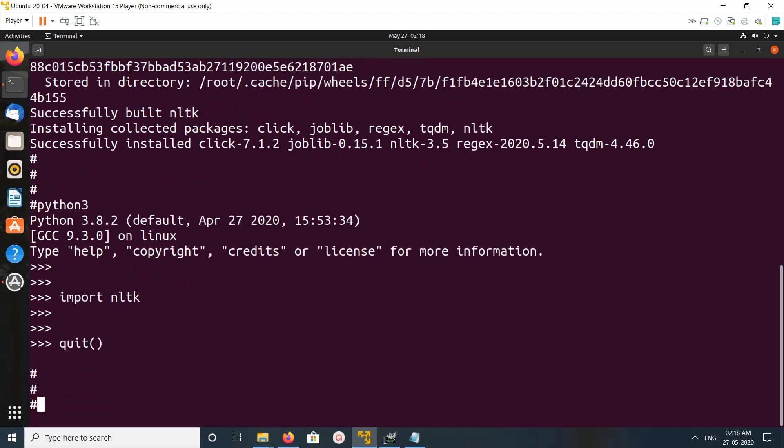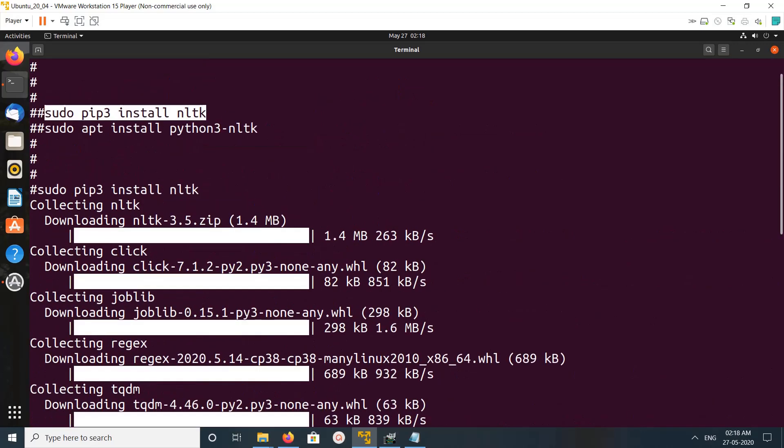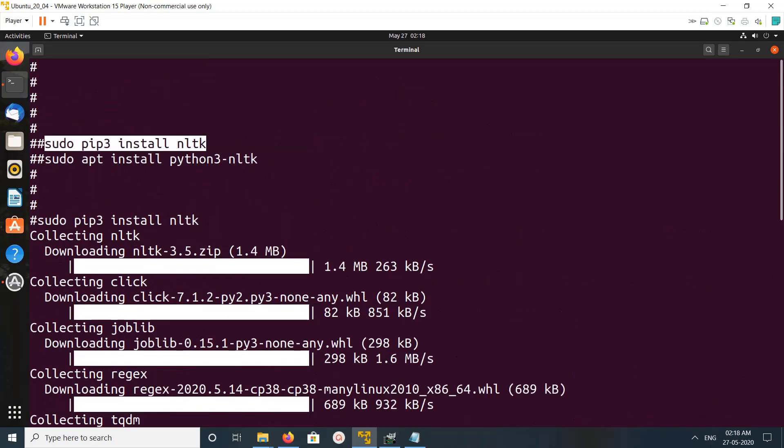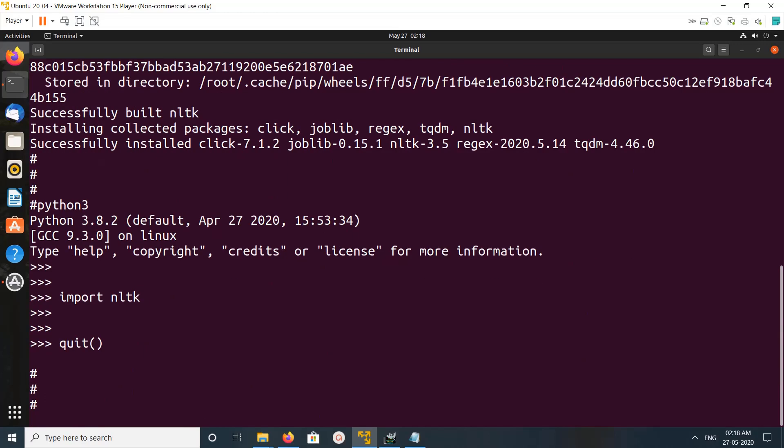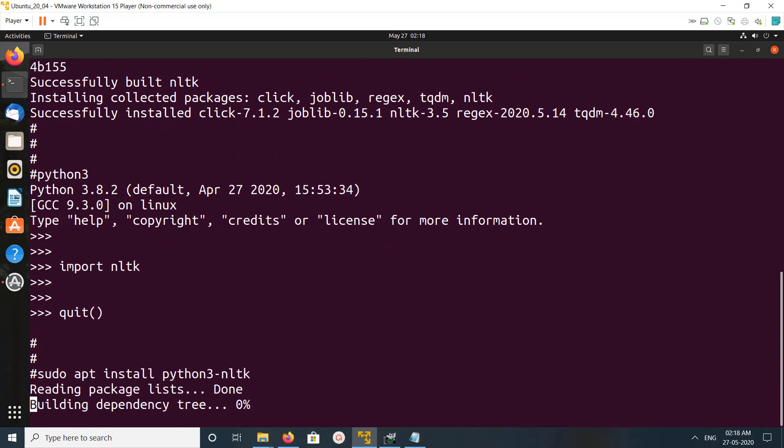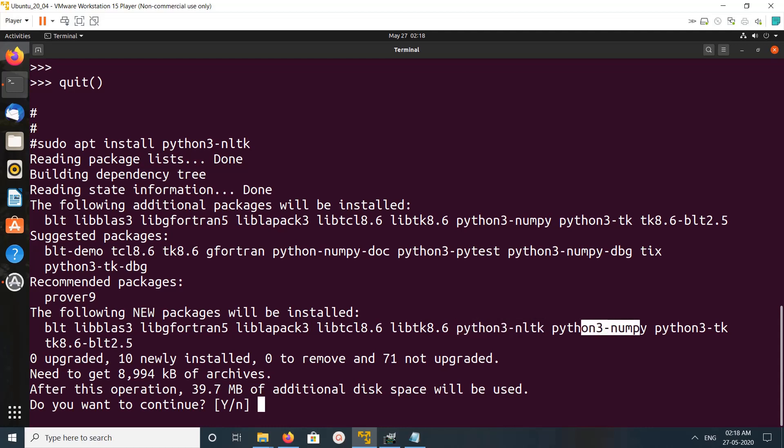So let me try the second option. You can see in here you can actually install python3-nltk. This is another option. You can use one of these.